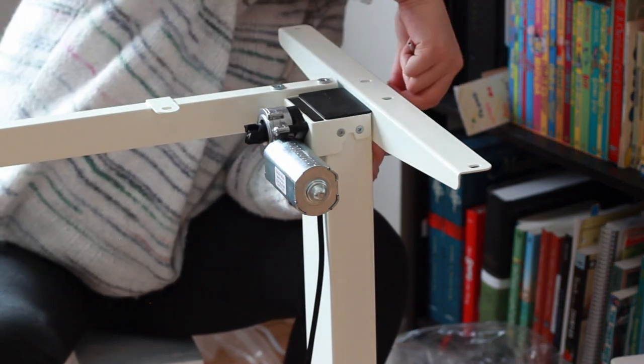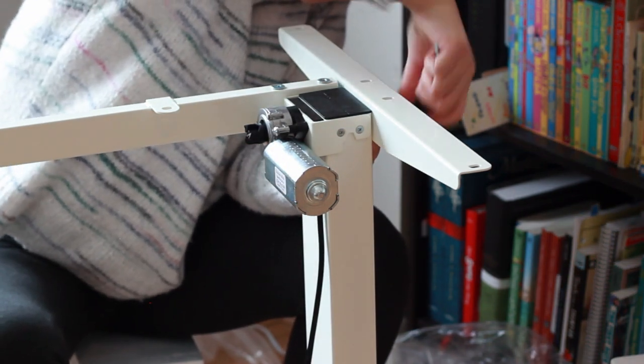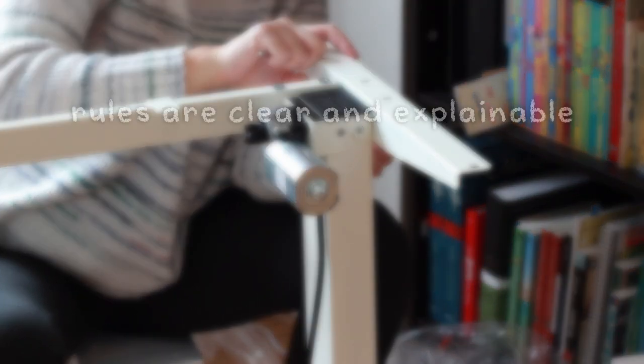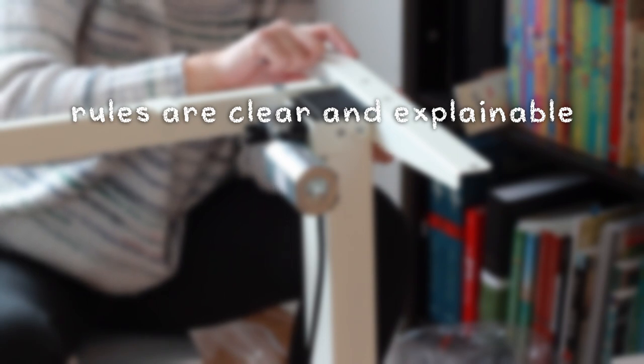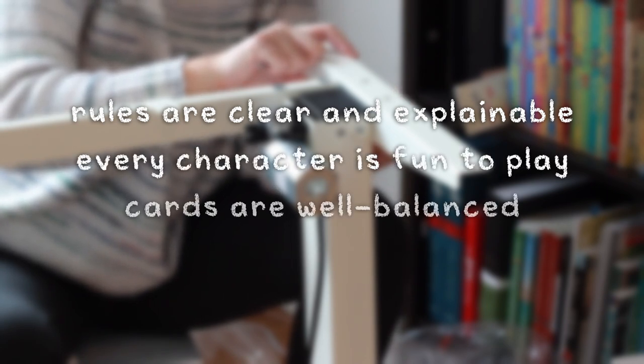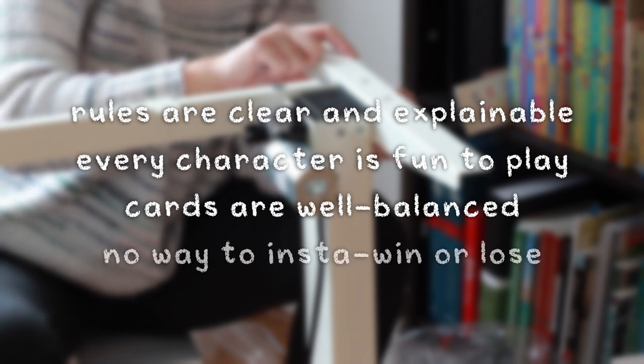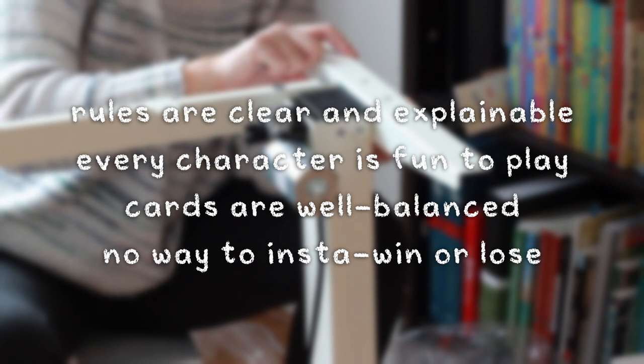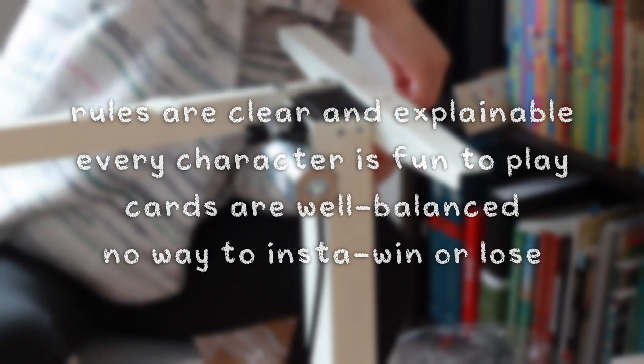Here are some of the personal requirements we came up with. The rules are clear and can be easily explained. Every character is fun to play. Item cards are well balanced in their quantity and individual effects. And there are no strategies that will automatically guarantee a win or a loss.